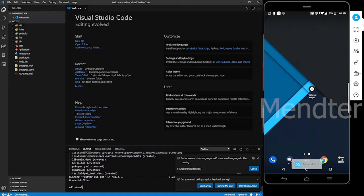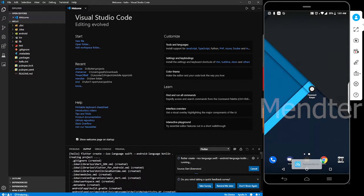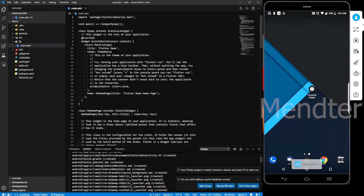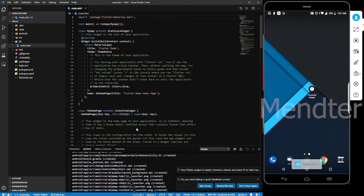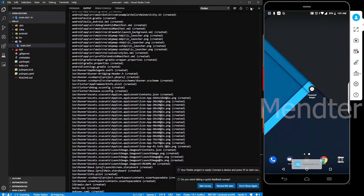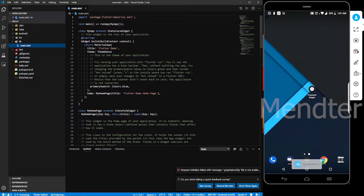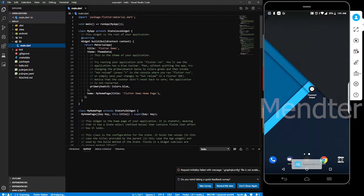We can proceed and create the project files. Inside the lib folder, there is a main file. The main file is the entry point of the project.